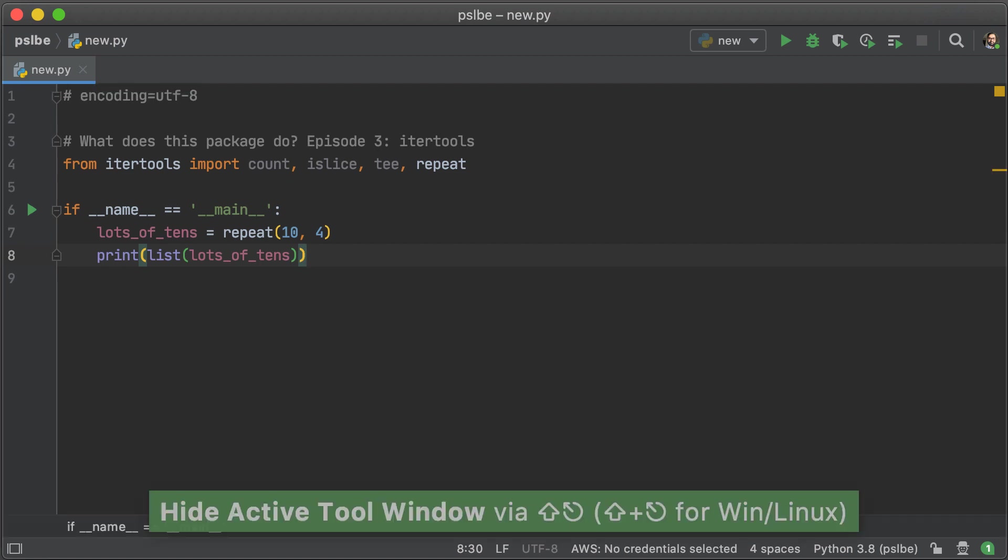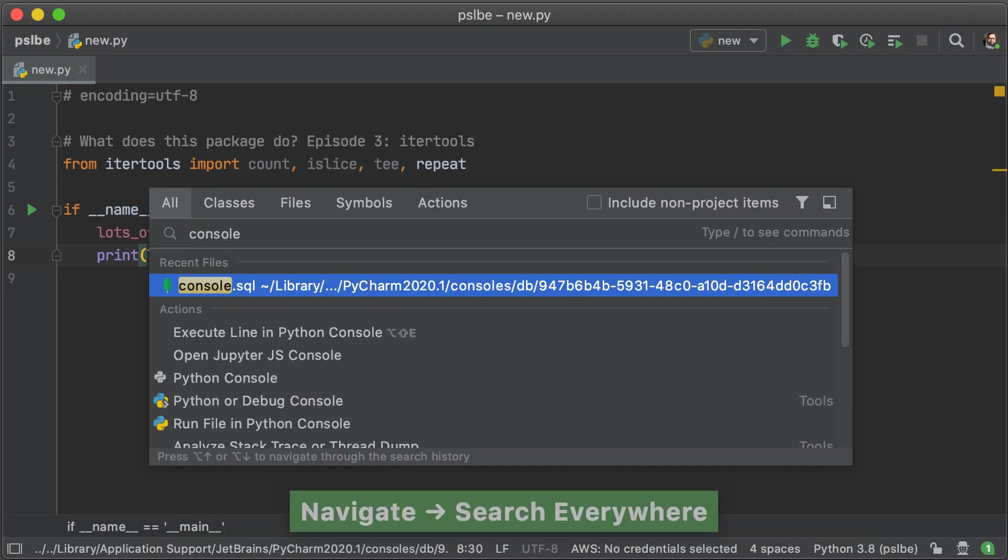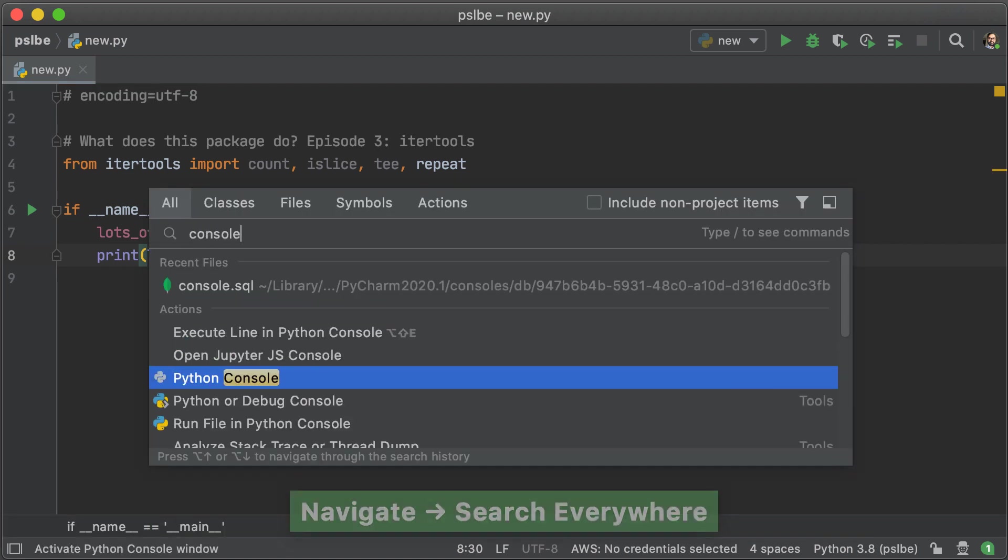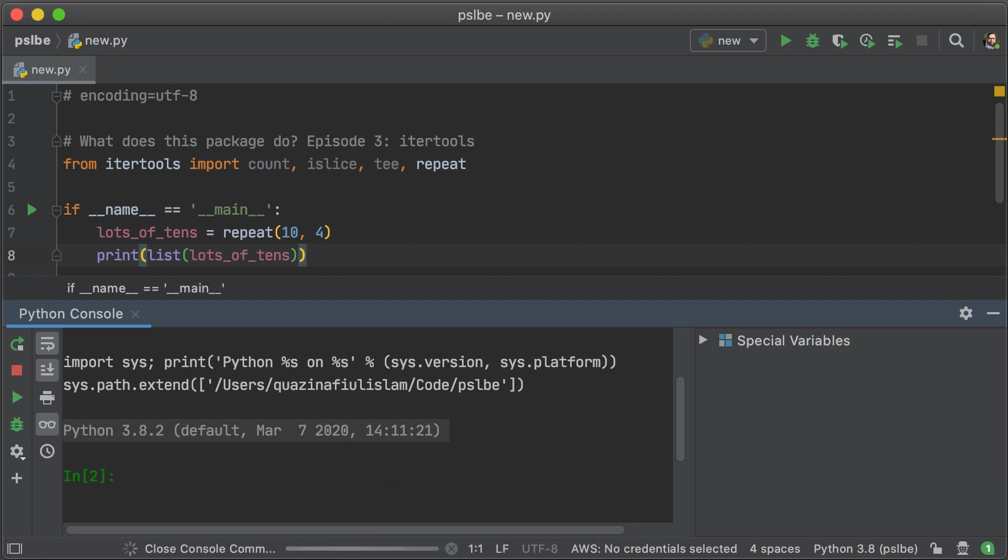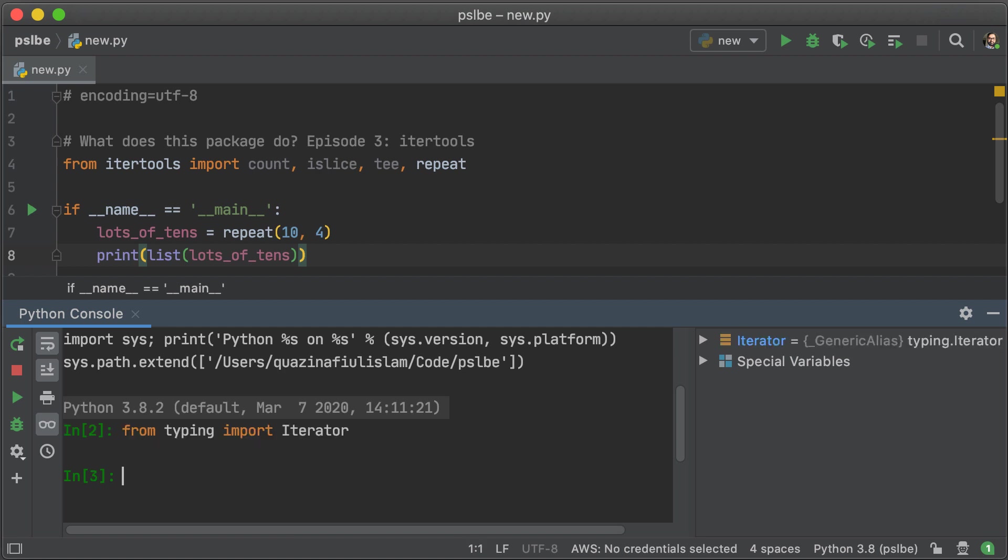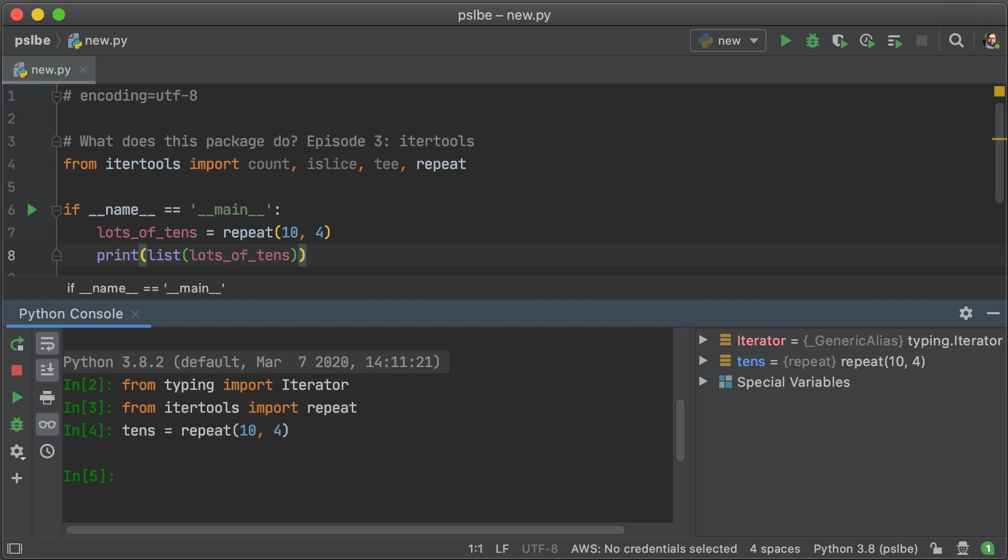Since we're dealing with all these iterators, it's a really good idea to know how to figure out if something is an iterator or not. So from the typing module, I'm going to import iterator. And from itertools, I'm going to import repeat. So let's just get a finite iterator from repeat and call it 10s. And check to see if that is an iterator.